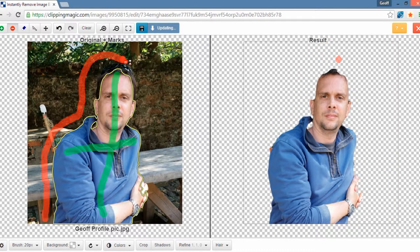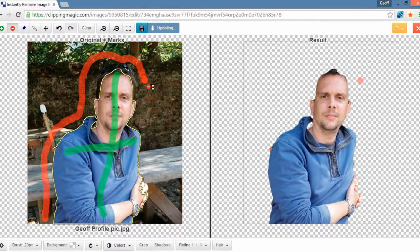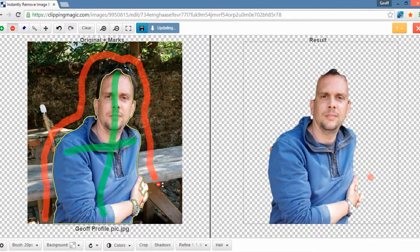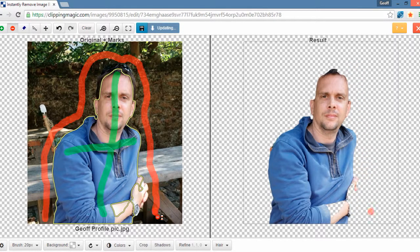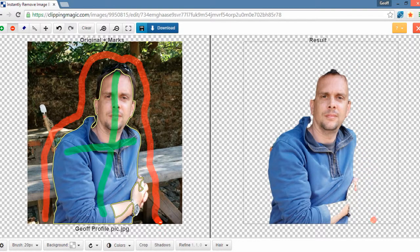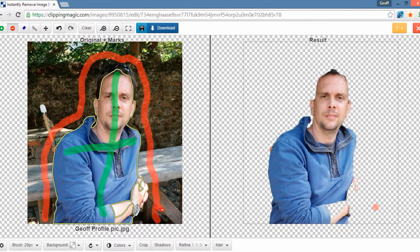And what it's going to do is it's going to very roughly, as you can see from the right hand side, outline what it thinks that you want to take out and what it thinks that you want to keep in.